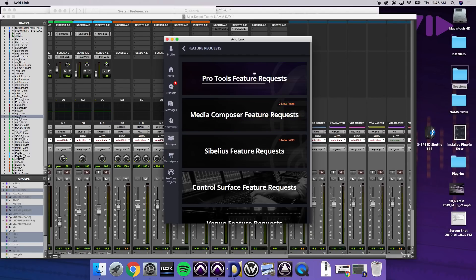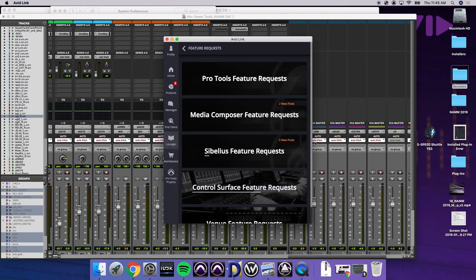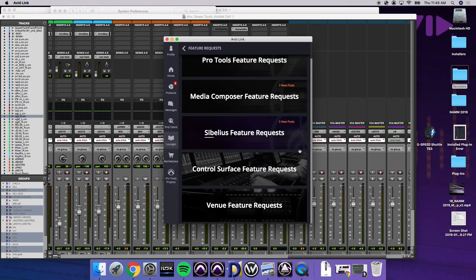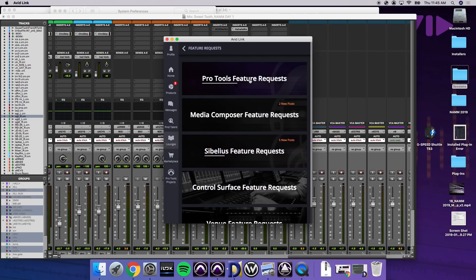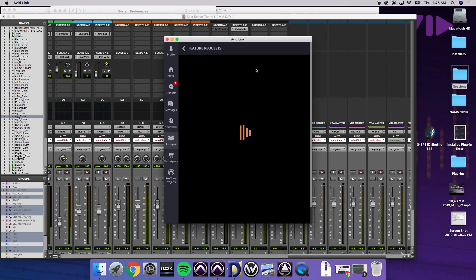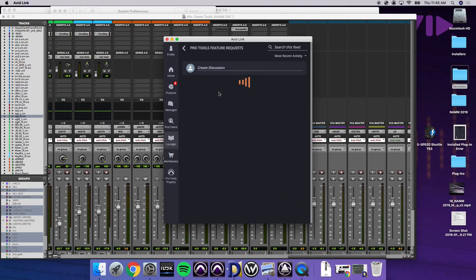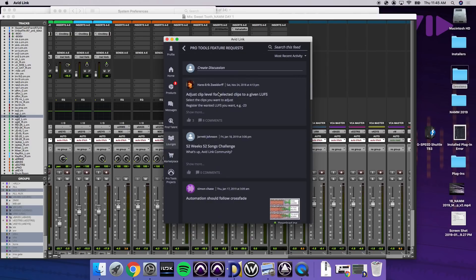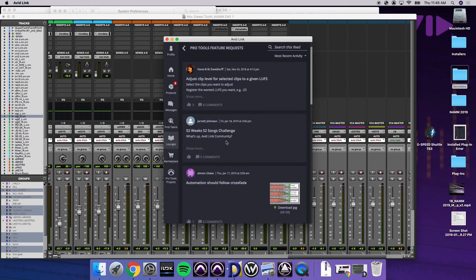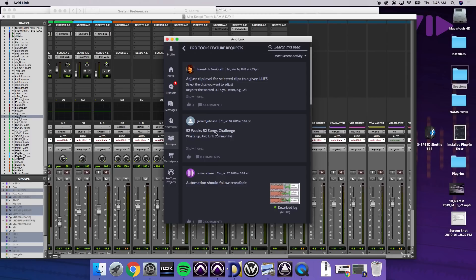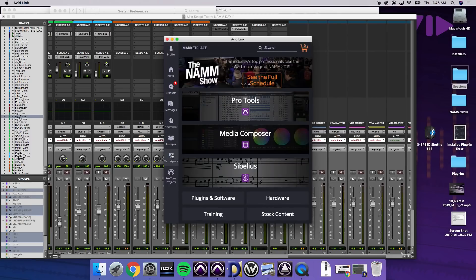So lounges. We have Pro Tools feature requests, Media Composer, Sibelius, control surface, and Venue for our live sound people. You can already see we have most recent activity, adjust clip level. We've got someone who wants to do 52 weeks, 52 songs challenge. That's more on the collaborative community type realm.